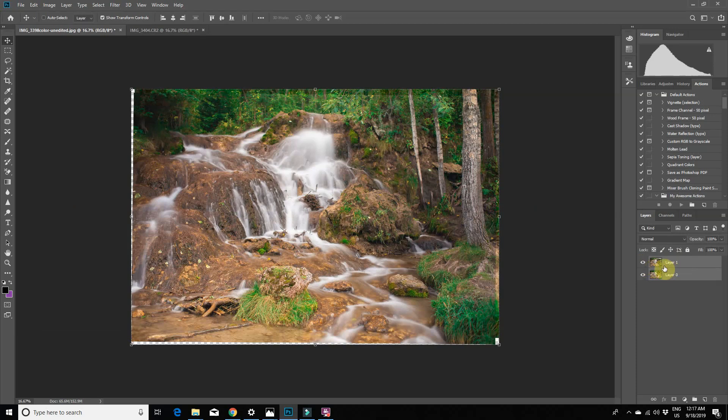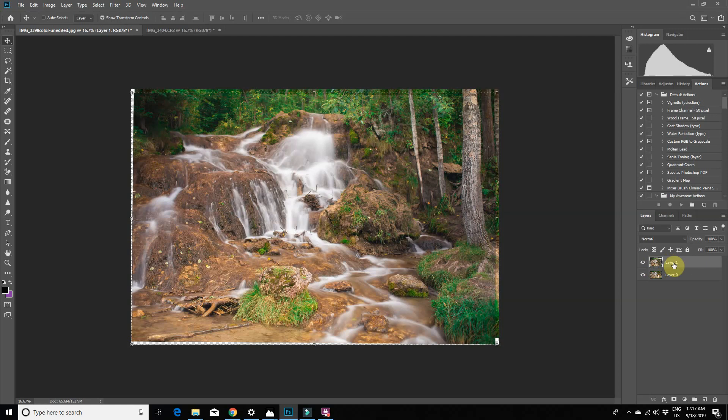This feature works great for head swaps too. Now we're going to select the top layer with the model and create a mask by clicking on the mask tool here.